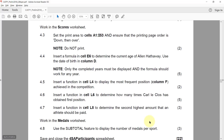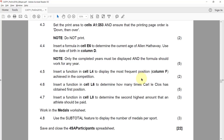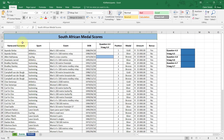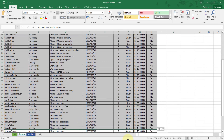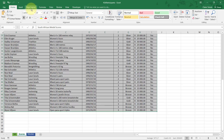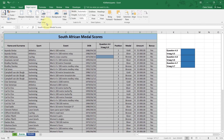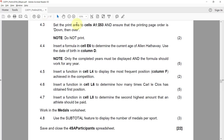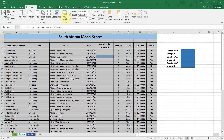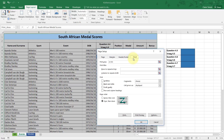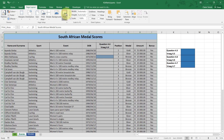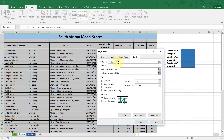Work in the Scores worksheet. 4.3: Set the print area to cells A1 to I53 and ensure that the printing page order is down then over. Select A1 to I53, go to Page Layout, Print Area, Set Print Area. For page order, go to Sheet, Page Order, Down Then Over. You can also verify the print area is set correctly from there.